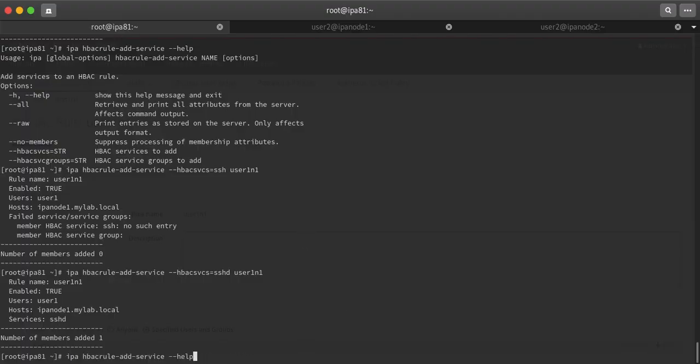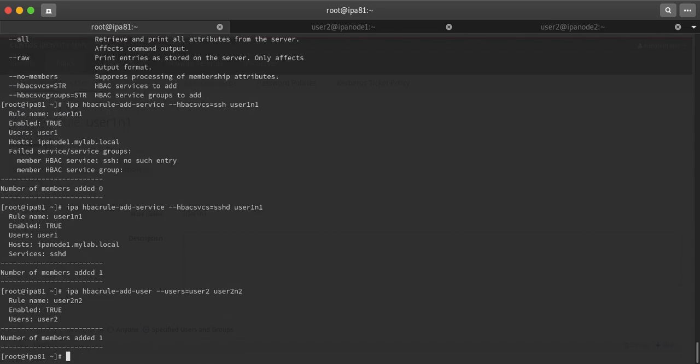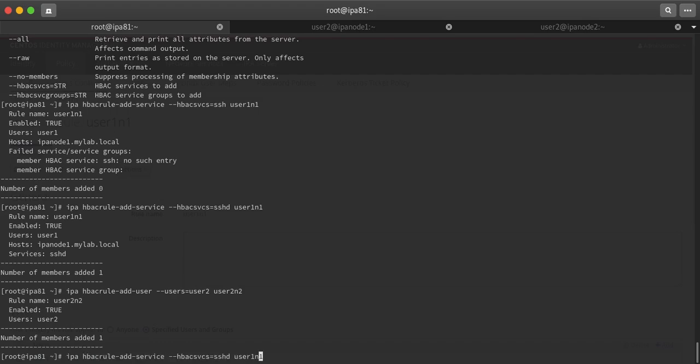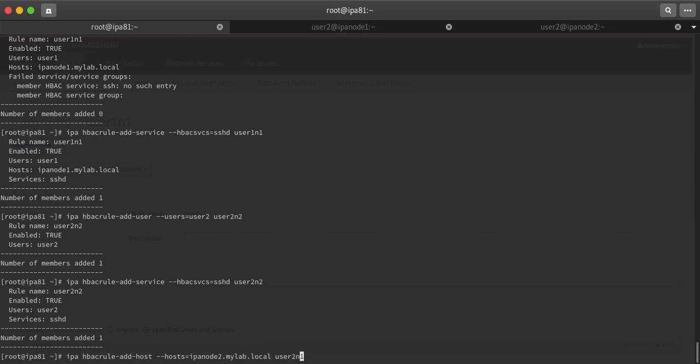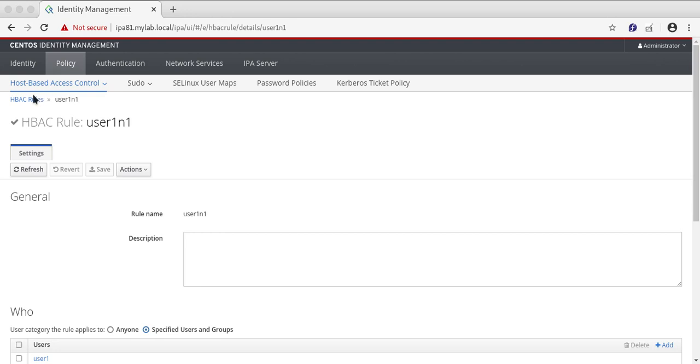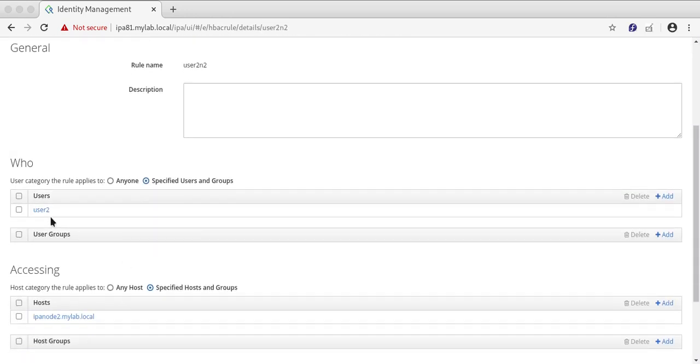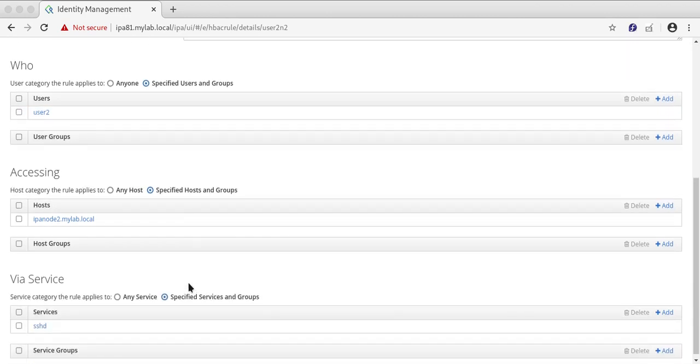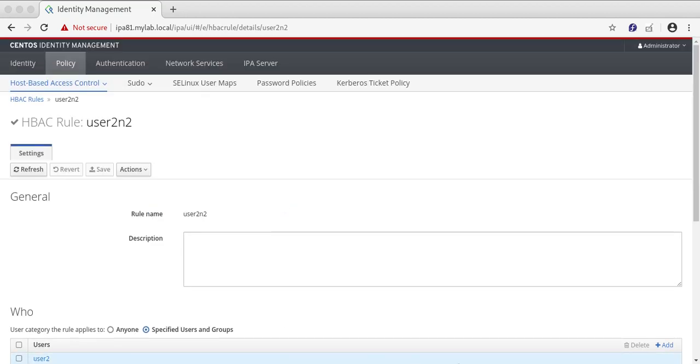For second server I will be adding user first because rule has already been created. ipa hbacrule-add-user user2, then add service, then add host. Hostname is ipanode2, hbac rule is user2-n2. That has been done. I can check it over here in this page. User2 can log in on this machine using this service.